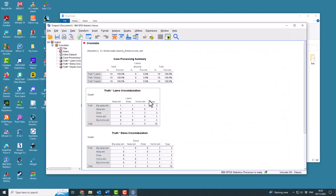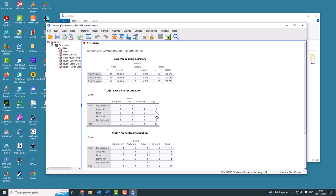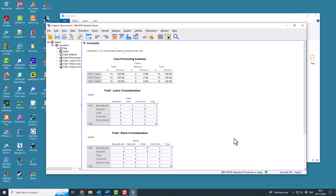So what we have is a cross-tabulation for each of the individuals. So here's Lawrenson's one. So the truth that there was a big away win, Mark Lawrenson got one away win when there was one of those. So he never predicts a big away win. He's a bit conservative. So away win, he got one when there was one.